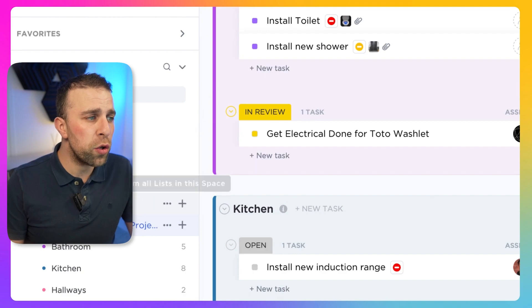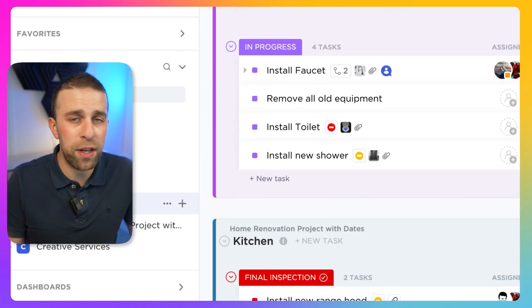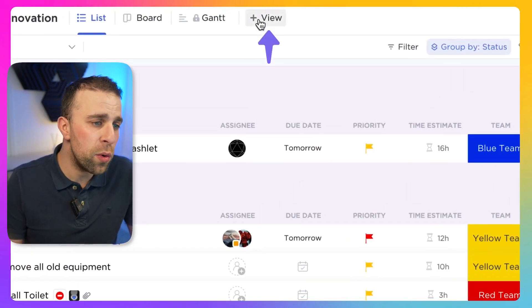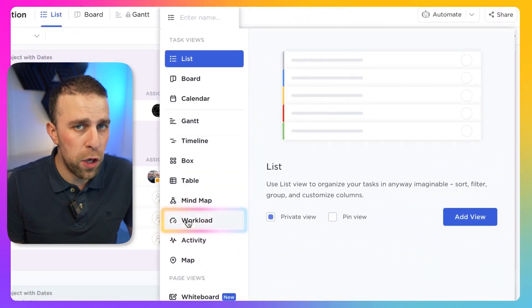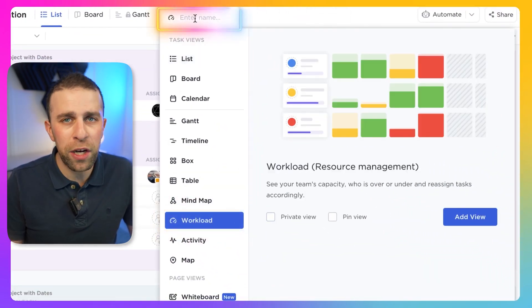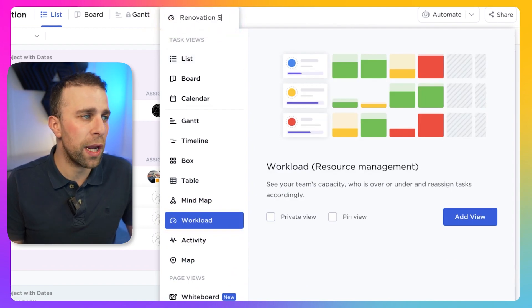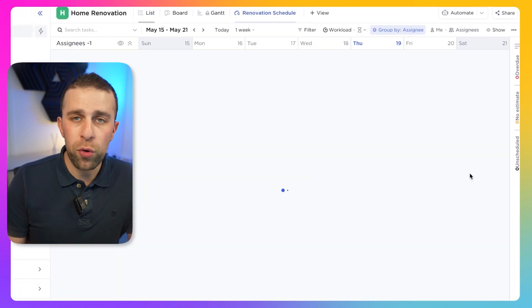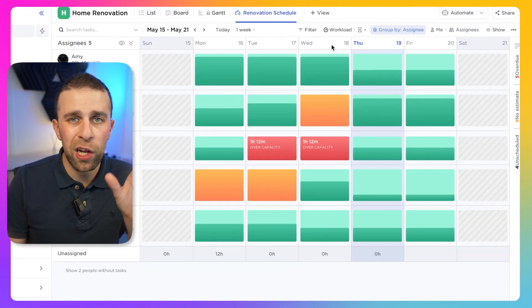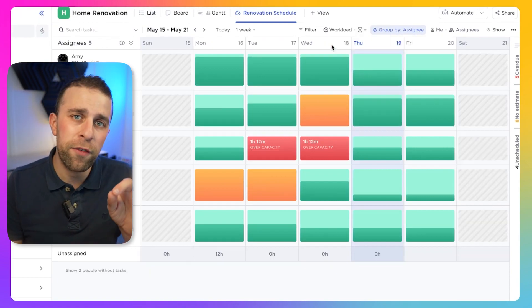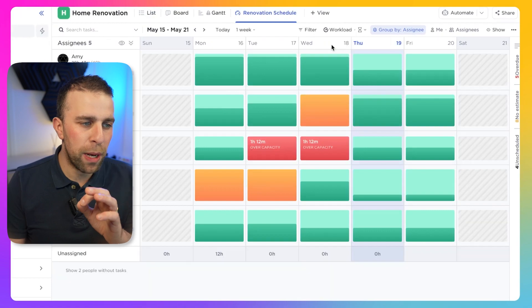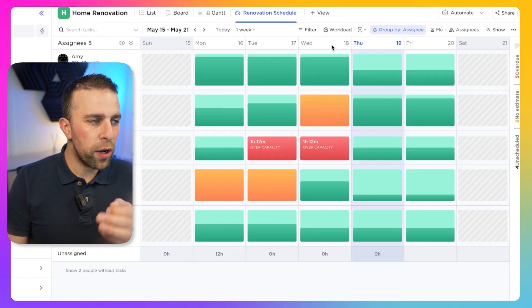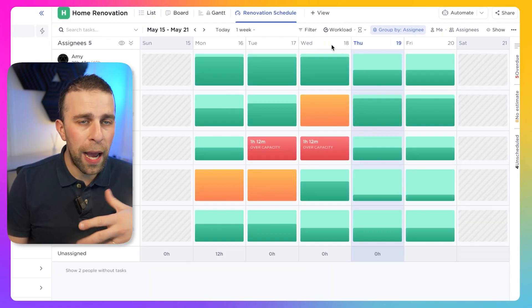To start, you need to have this activated on your account. You have to add this view and naturally choose Workload. You'll naturally need to have a few people in your account, and once you've added those people, you can see it in that view. I'll include an outline of what's included in the free plans and the enterprise plans for ClickUp.